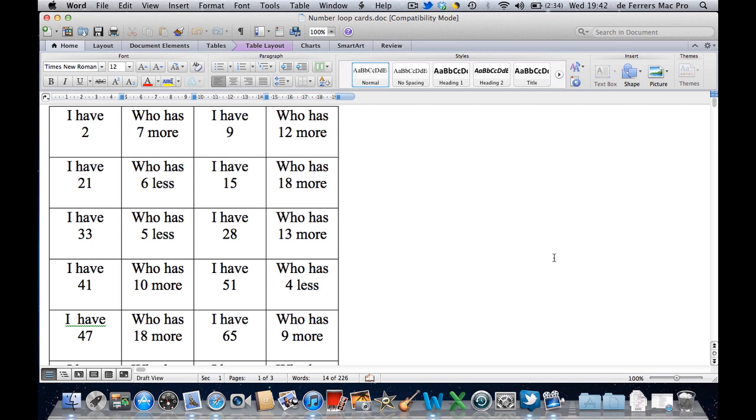The process is exactly the same whether you're using Word, PowerPoint, or Excel. And again, it's the same if you're using a Mac or a PC.